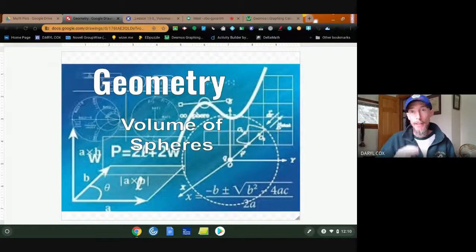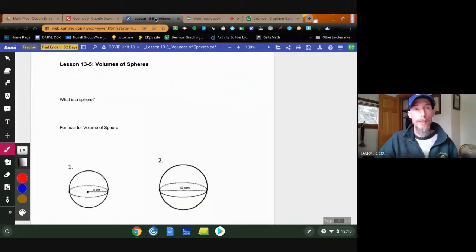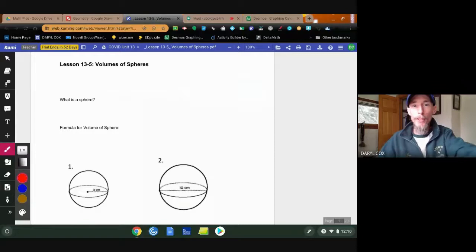We just have one more thing to really worry about. We want to look at volumes of spheres today, and that'll finish up our unit on volumes. The hardest part about doing all this is getting all of it mixed up, so let's learn volumes of spheres. What is a sphere? Well, a sphere is basically all the points equidistant from one point in space.